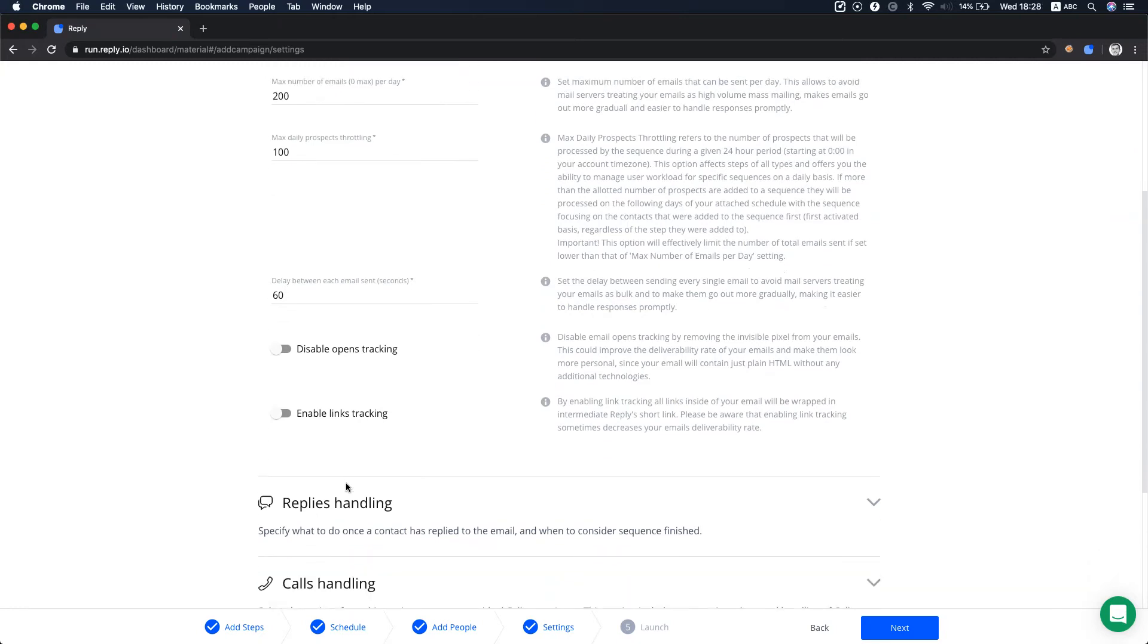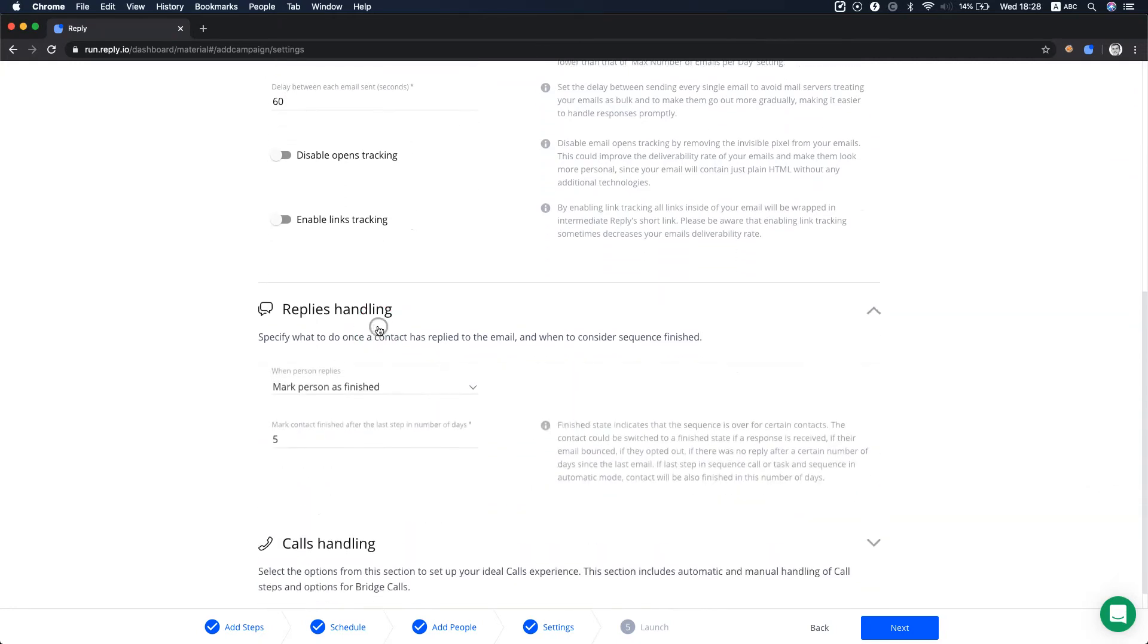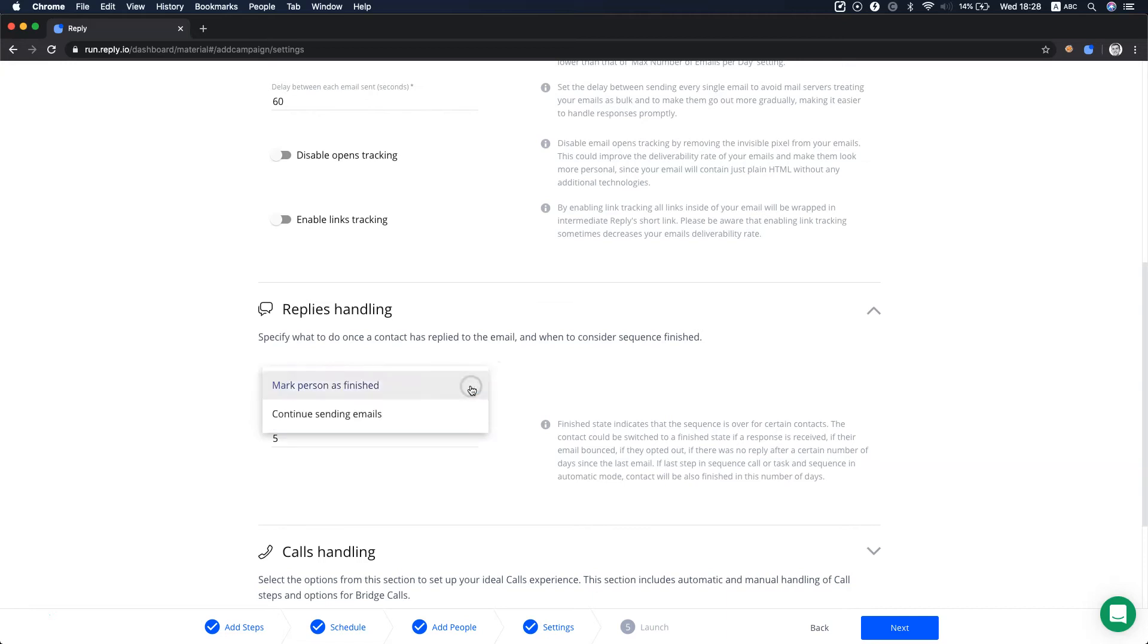Next goes replies handling. Here, you can specify the action taken when a person replies to an email in the sequence. By default, it's always marked as finished, which means the system stops the sequence if a person replies.